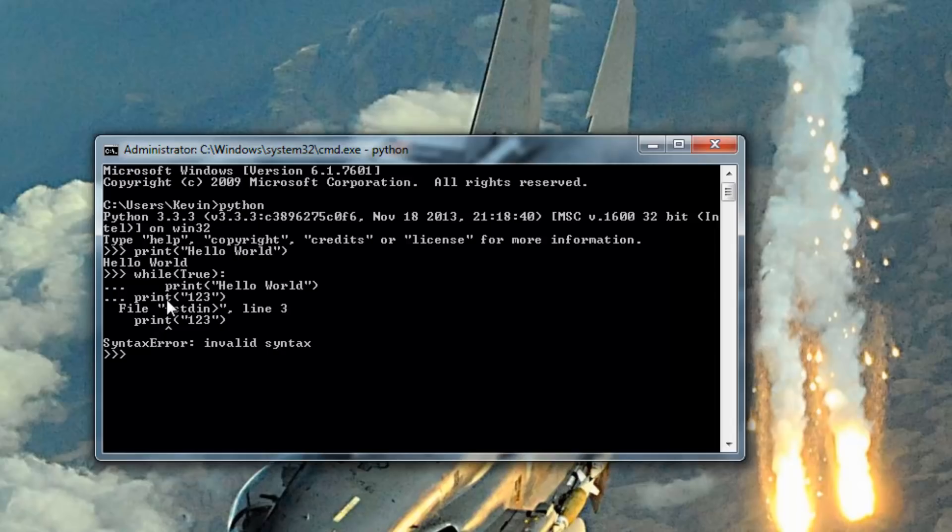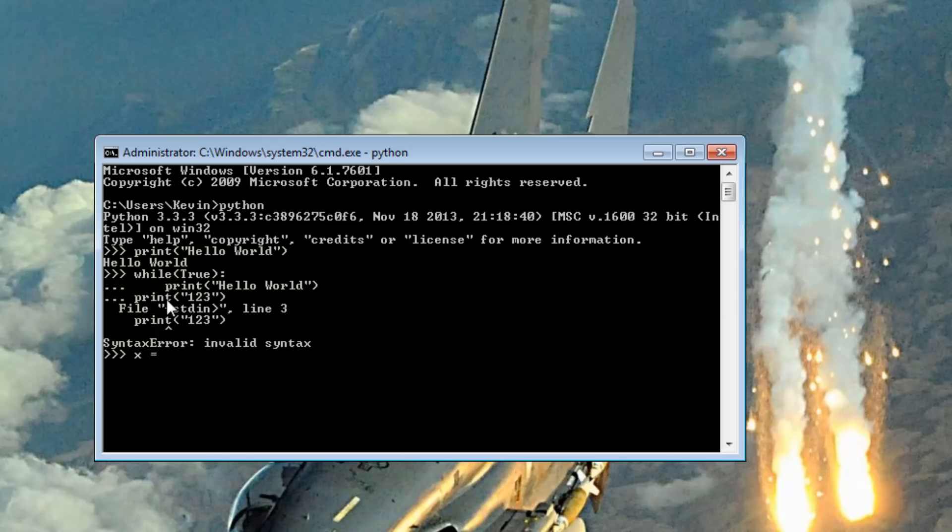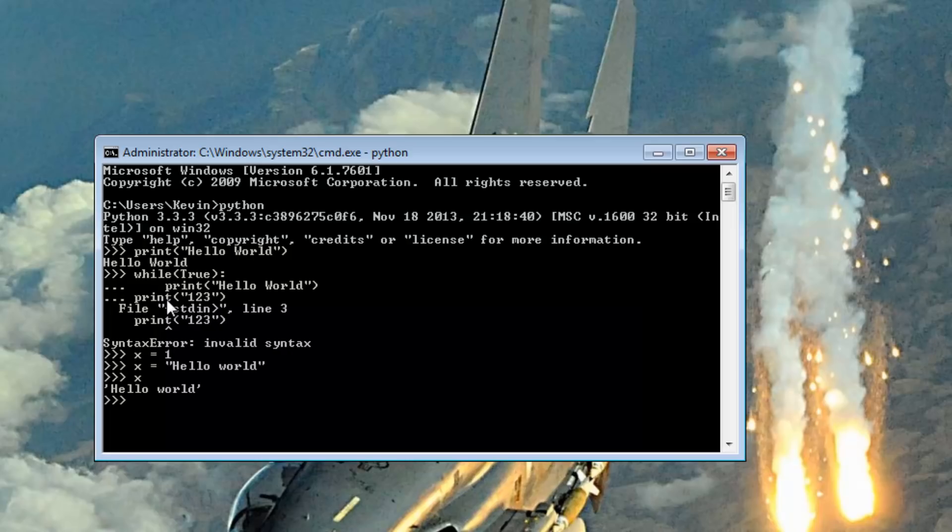Python is also dynamically typed, which means there's no strict variable types. There's no like int x equals one. There's just x equals one. Very straightforward, or I could say x equals one. And then I could say x equals hello world. And it's fine with that. It doesn't really care. So, there is no notion of x is a string variable that will always be a string variable. X is just a variable and it can be whatever you want it to be.